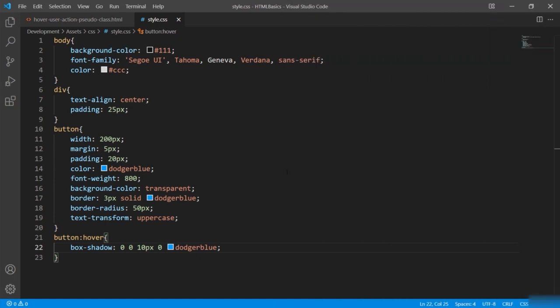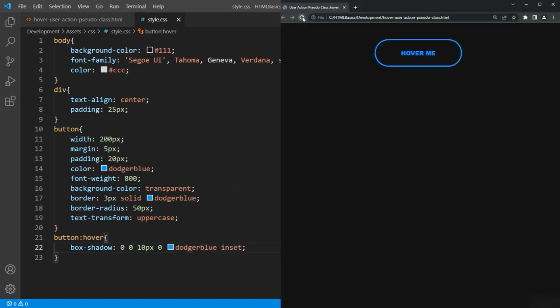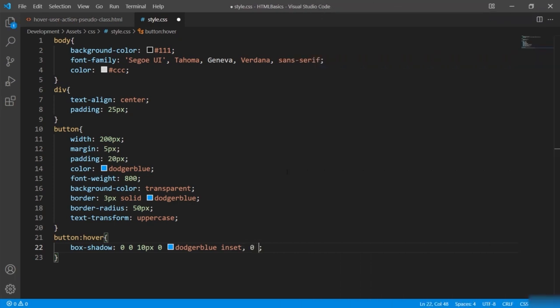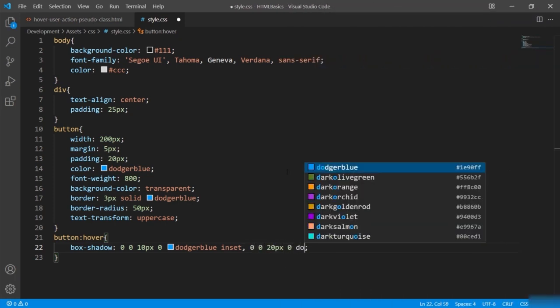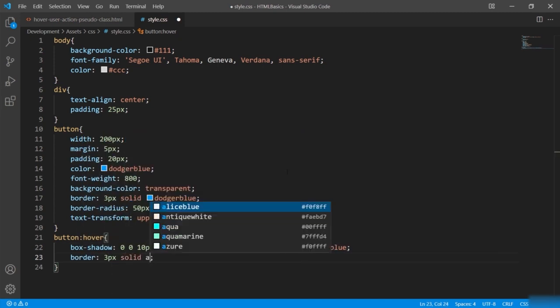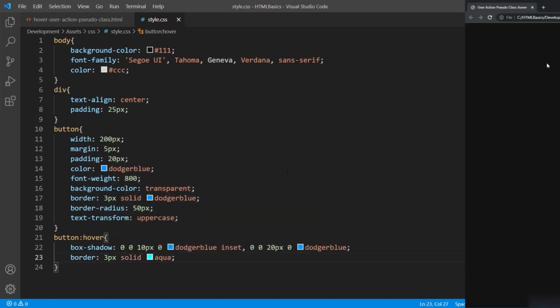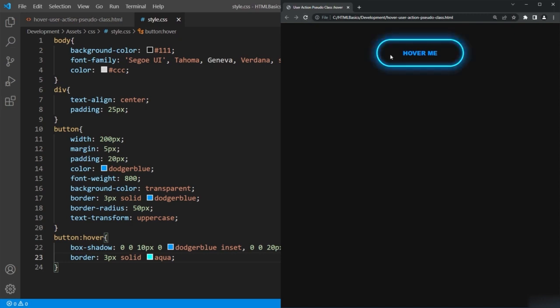The 'inset' keyword gives shadow inside the button. I'll add a border too. In the browser, rolling the mouse over the button shows the hover effect. This demonstrates what the hover effect is, and the ':hover' pseudo-class handles these situations in the real world.